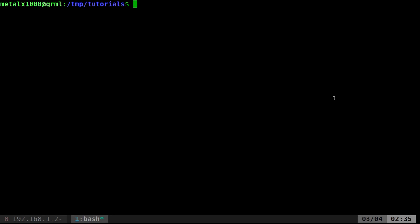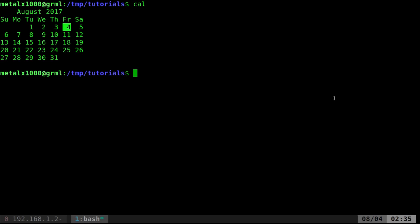There is a command that's probably on your system called cal and if you run that command and just hit enter it's going to tell you the current month year and highlight what day it is.